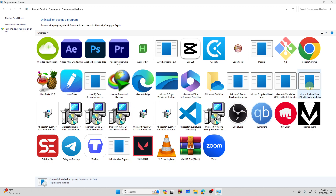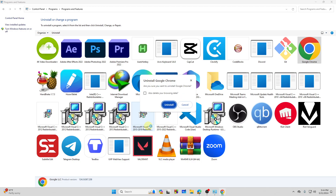Alright, it's loading, and as you can see, here is my Google Chrome. Just tap on that, and from here you need to tap on the Uninstall button. Then click on Yes. It is asking if you want to uninstall Google Chrome completely — you need to select this option: 'Also delete the browsing data,' and then tap on the Uninstall button. So that's how you can uninstall Google Chrome.